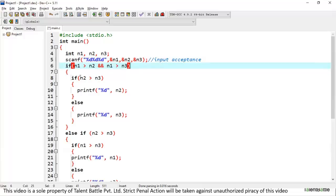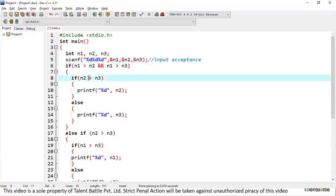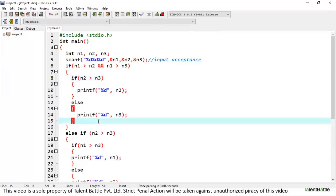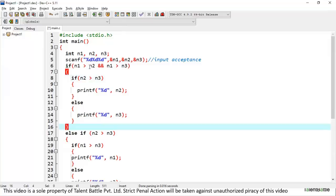Since we want the second largest, we use a nested if-else: n1 is already identified as the greatest, so we check n2 versus n3. If n2 is greater than n3, we print n2 as the second greatest; otherwise, we print n3. If the first condition — n1 greater than n2 AND n1 greater than n3 — is not true, we move to the else-if block.